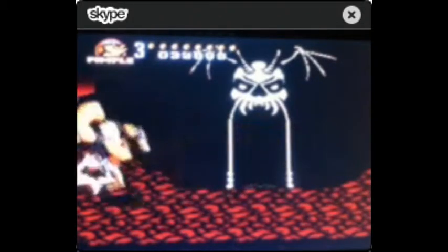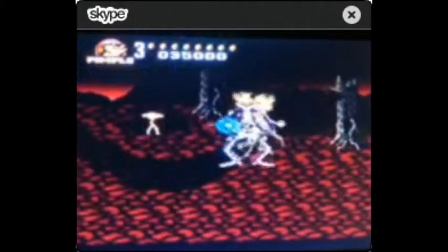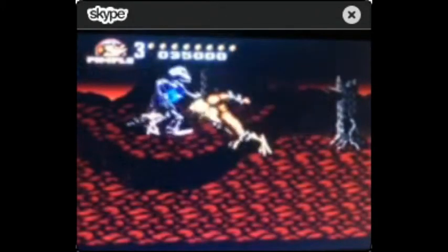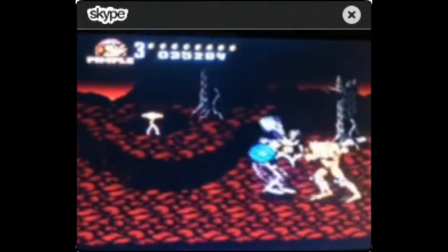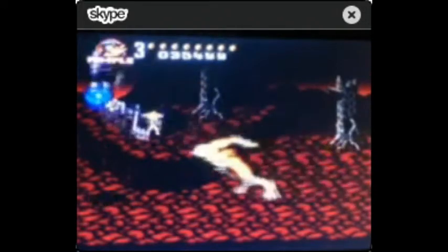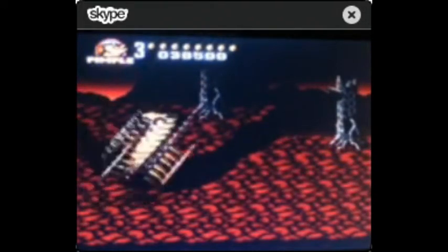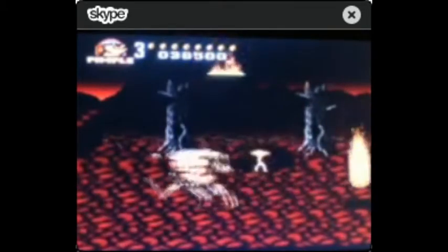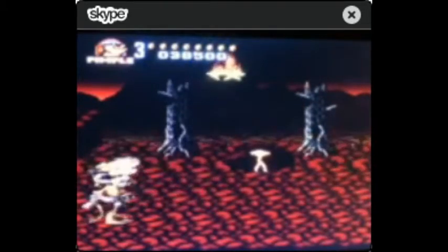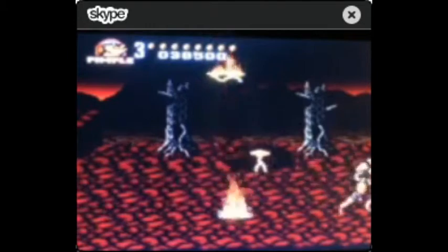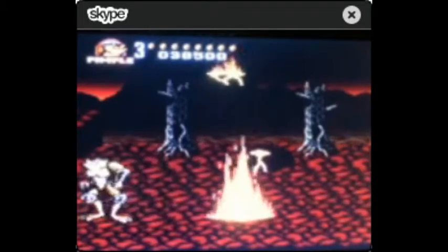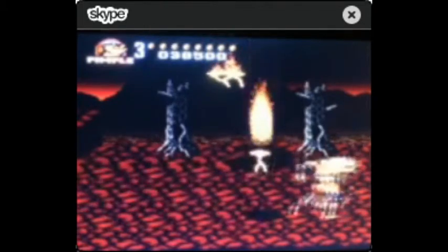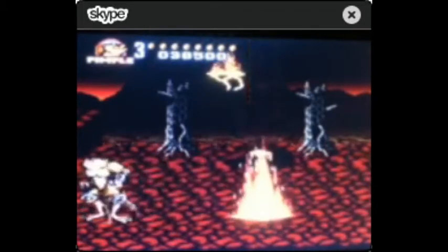Like, Marth players are going to play Roy, and they're going to be like, he's not as good. People who don't know how to space play Lucina and think she's so good. But people who do know how to space know that Marth is technically better, because his tipper does more damage than Lucina.